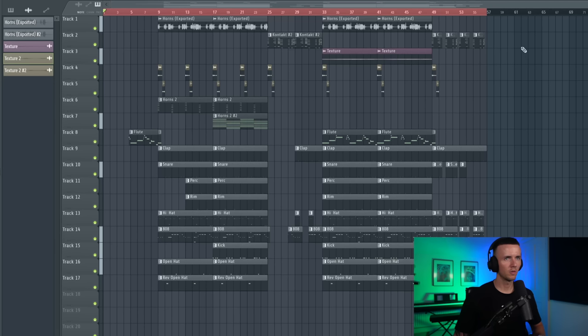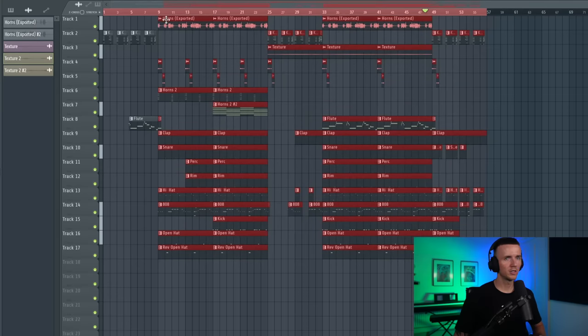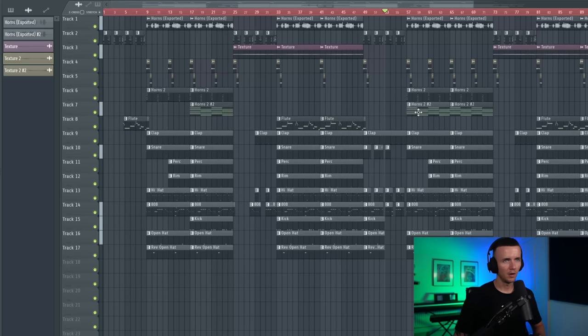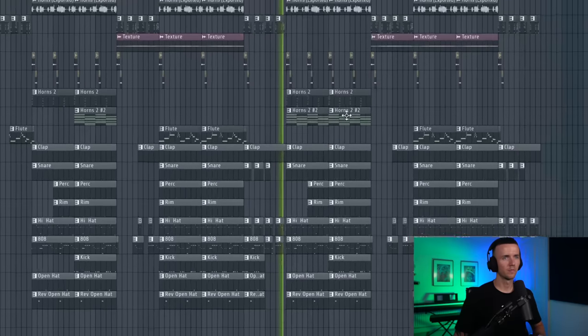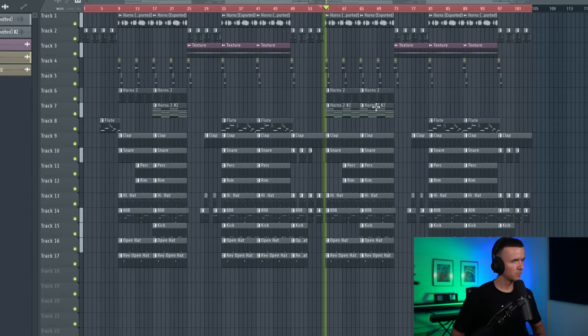Actually we'll bring the flute back here, have it repeat for this section, and then in here we'll start taking things out again. Take the kick out there. I'm also going to cut up this bit. I'm actually going to do the same for the intro. I think at this point I can just copy this over and then bring these horns back.